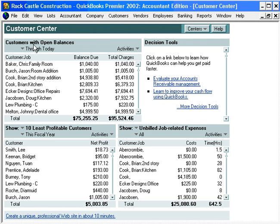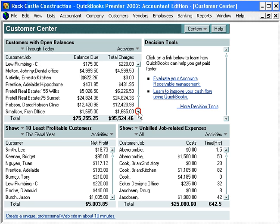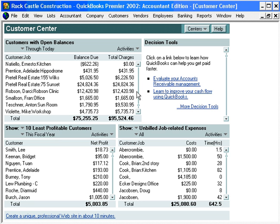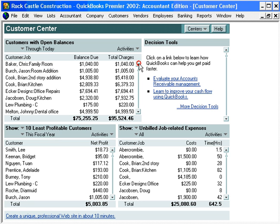Here we have customers with open balances — the $75,000 — and we can scroll through this list right here. This is a great snapshot view of all of our customer balances.